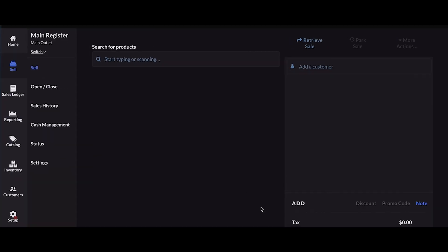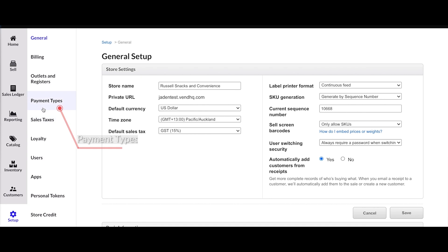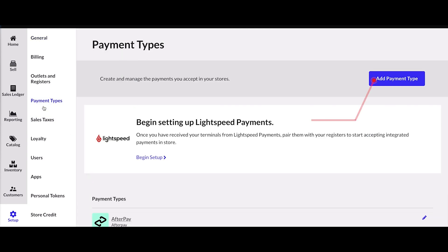First, log into your store using the account owner or another admin user. Go to Setup followed by Payment Types. Click the Add Payment Type button.